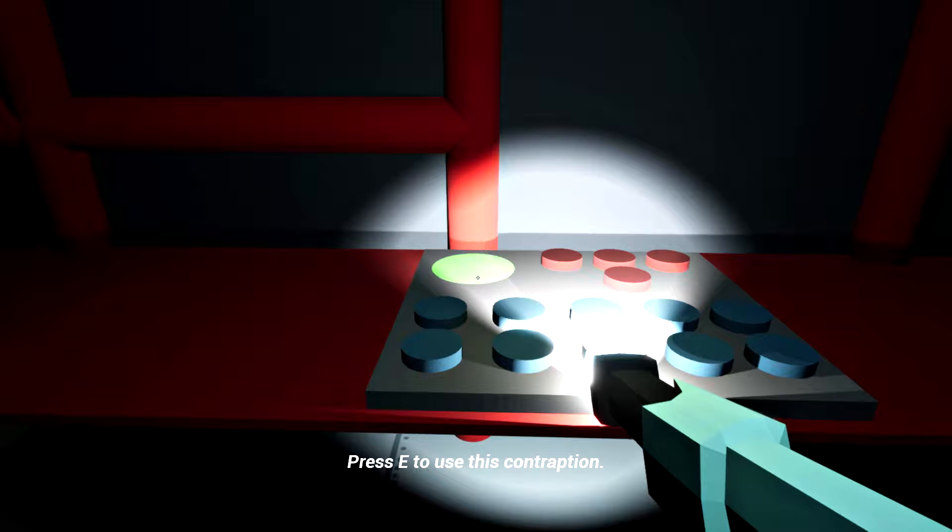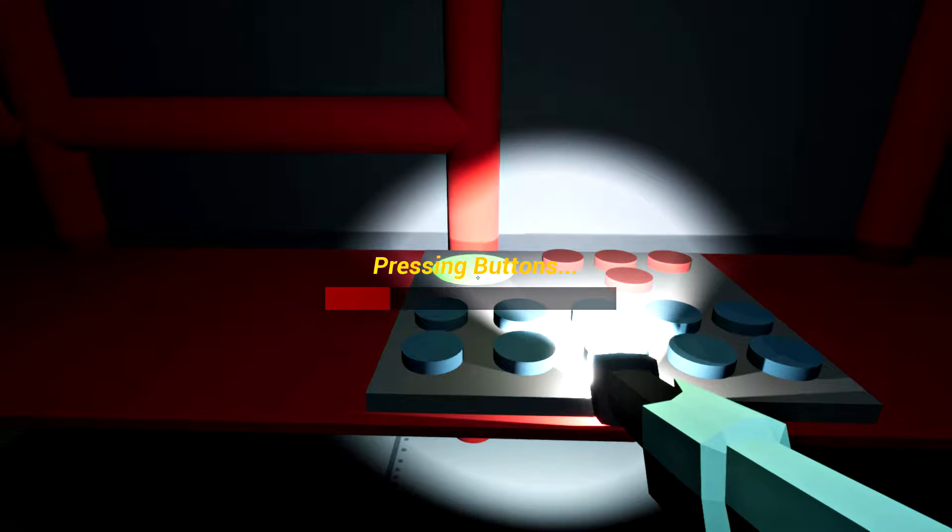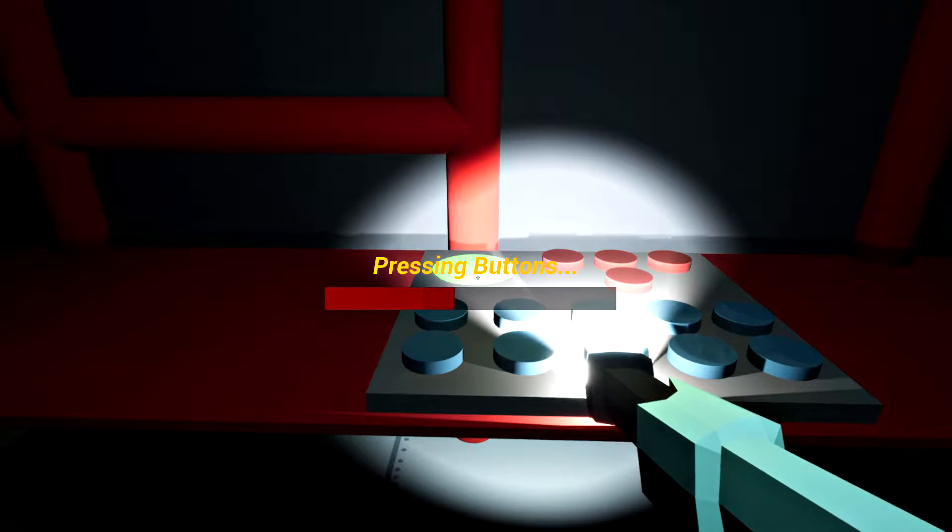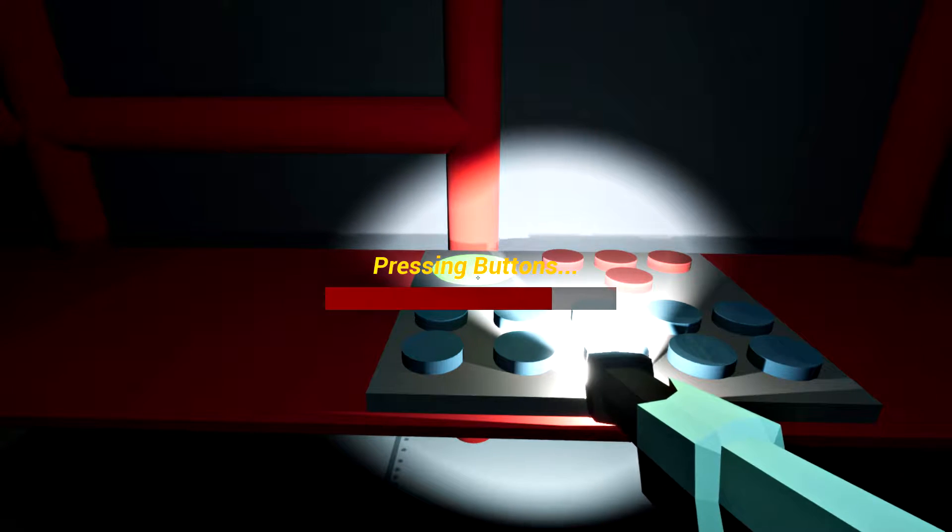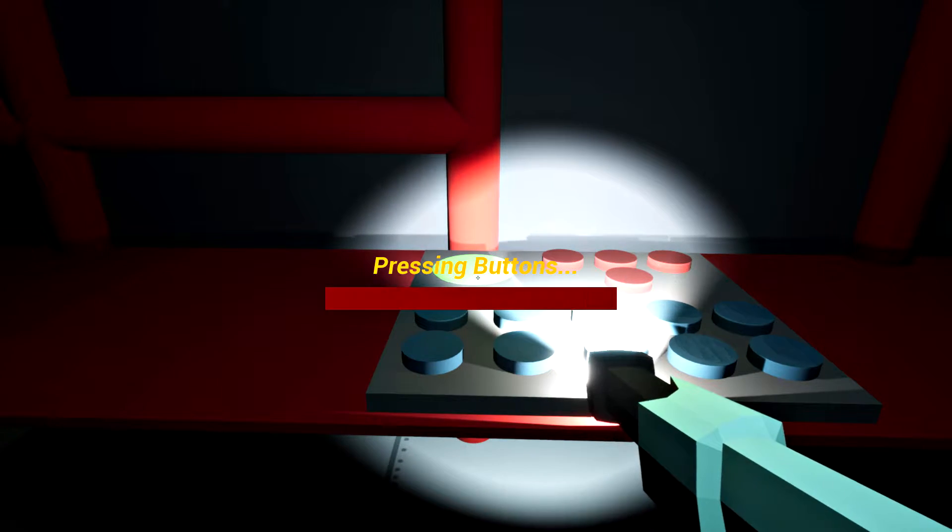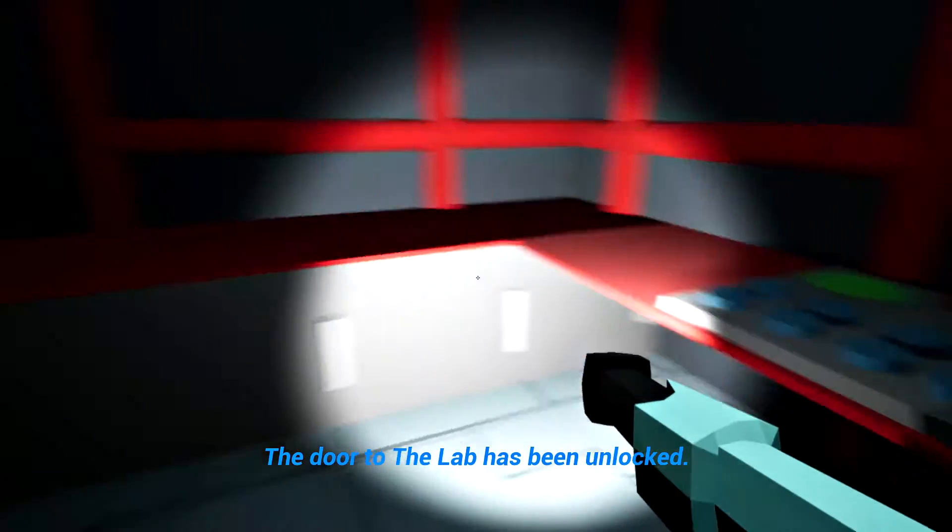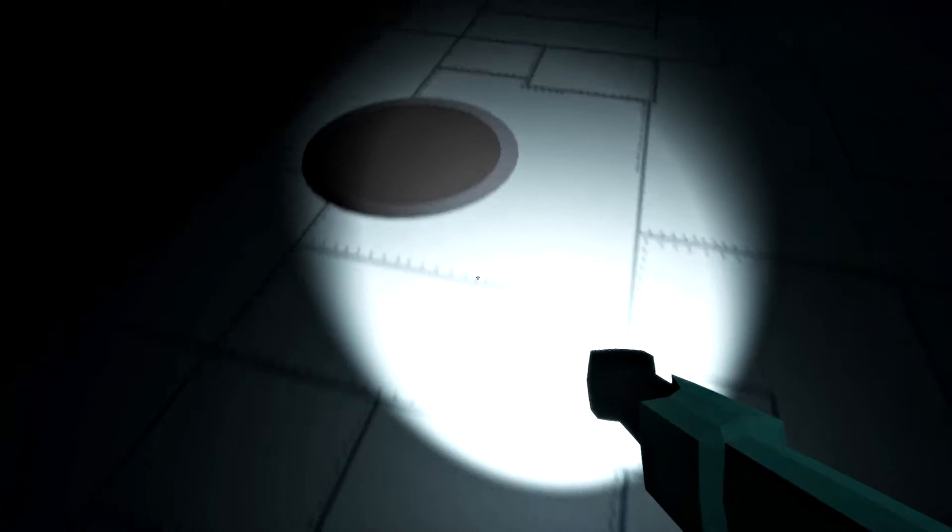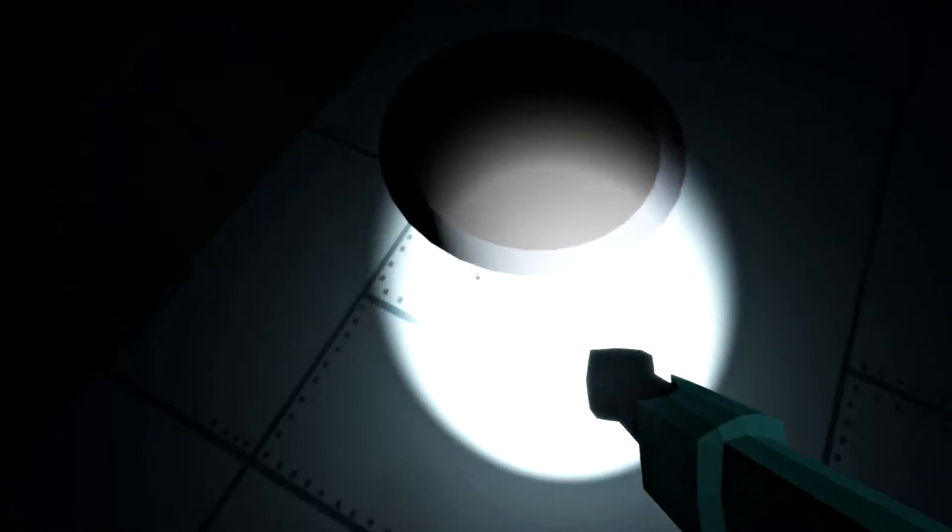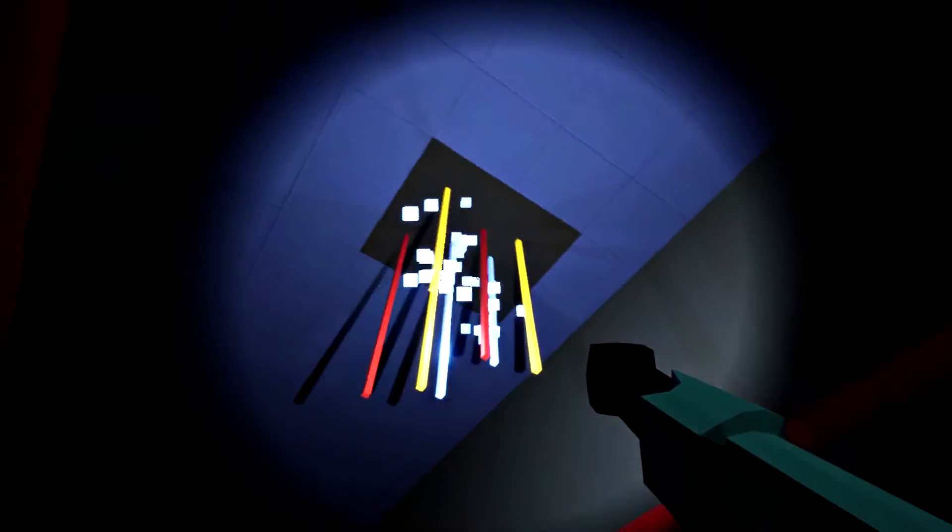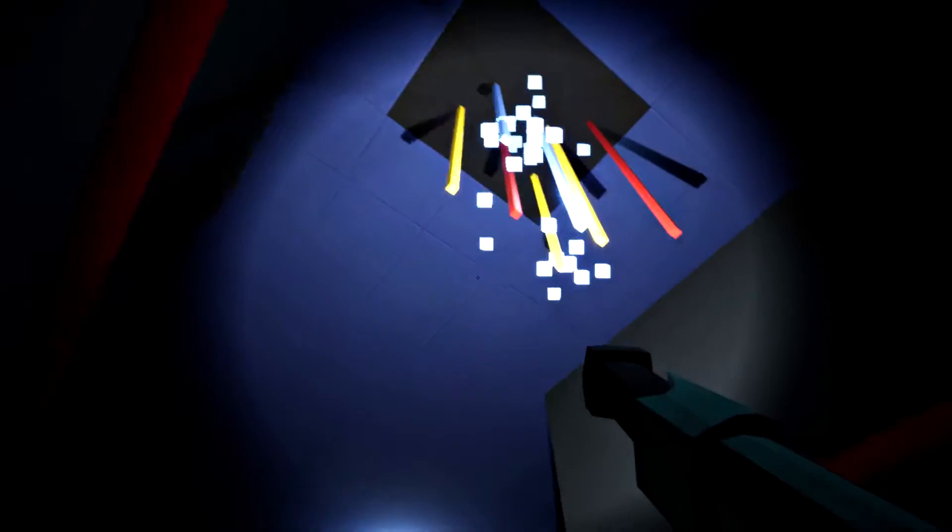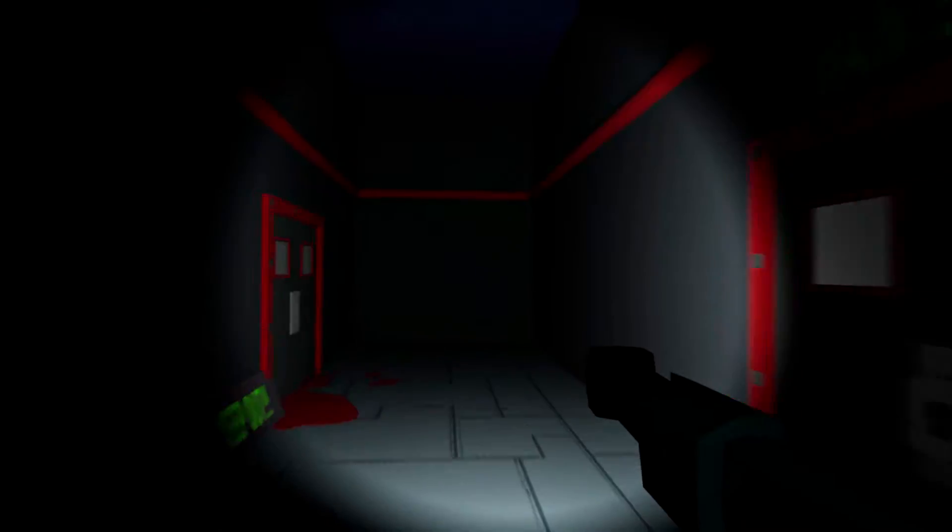Press E to use the contraption. Pressing the big green button. I don't even know if it's the right button. The door to the lab has been unlocked. Okay, so it didn't matter what button I pressed. I still think it's weird to have an elephant trunk for like a flashlight. Ooh, look at this. It's a disco party. It's also dangerous. Ooh!